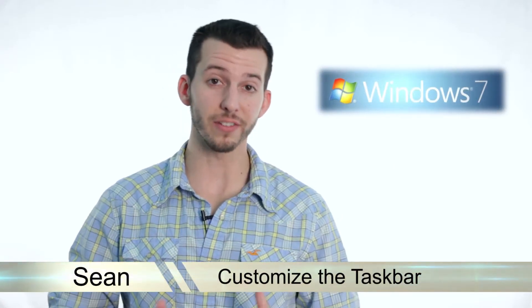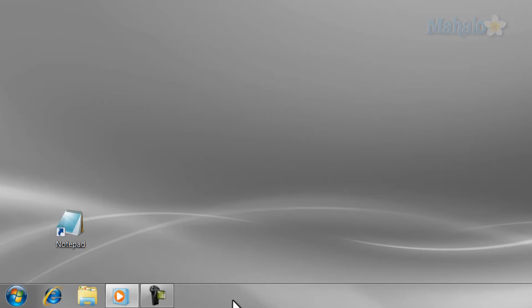Greetings! Sean here at Mahalo, and in today's lesson, I'm going to teach you how to customize the taskbar in Windows 7. Customizing the taskbar is easy and can help you navigate your desktop faster.